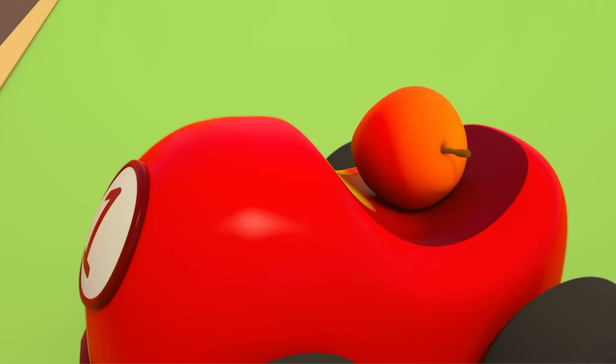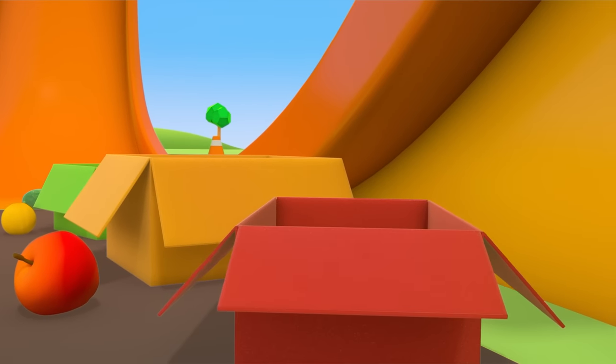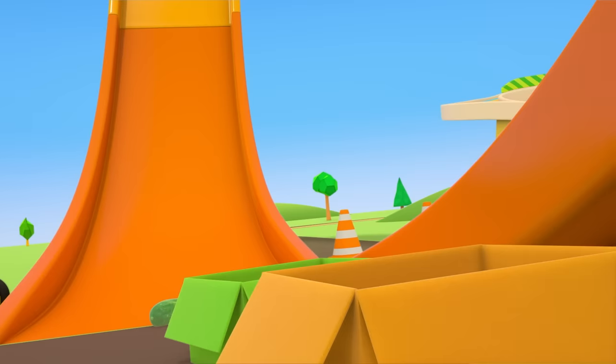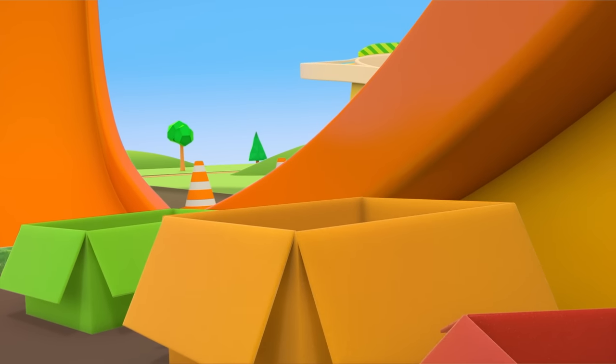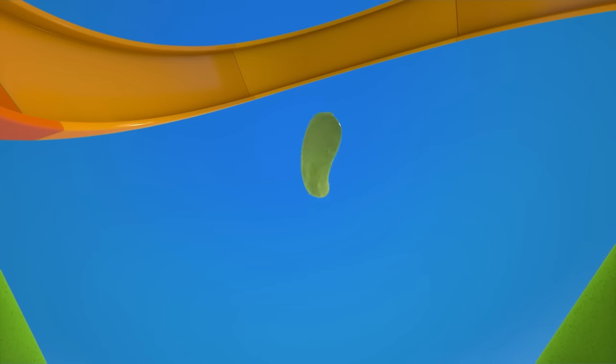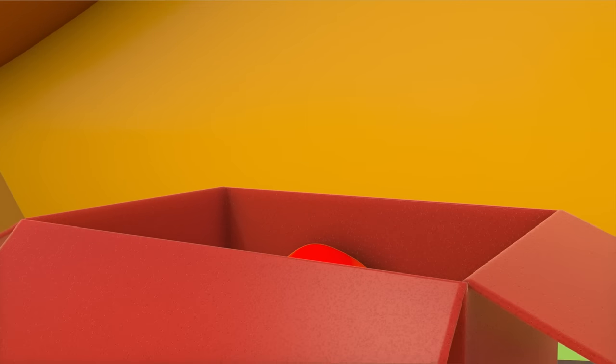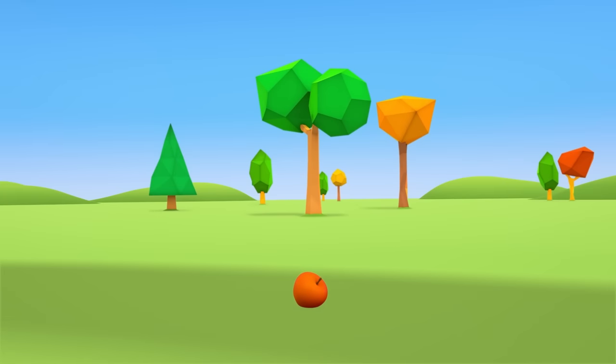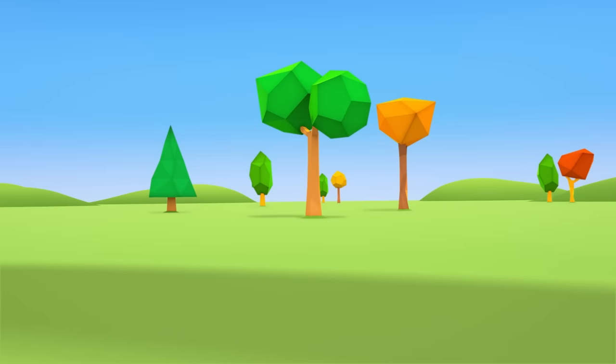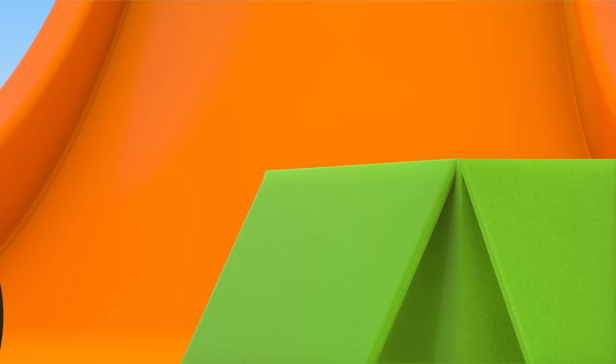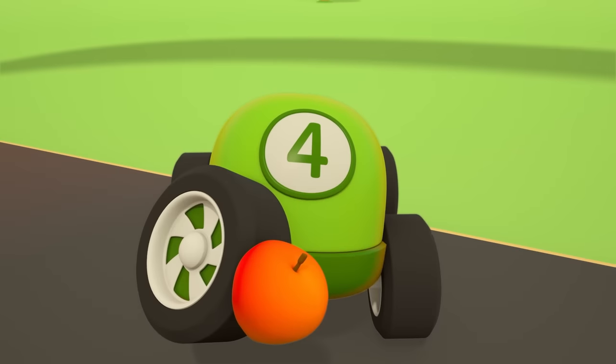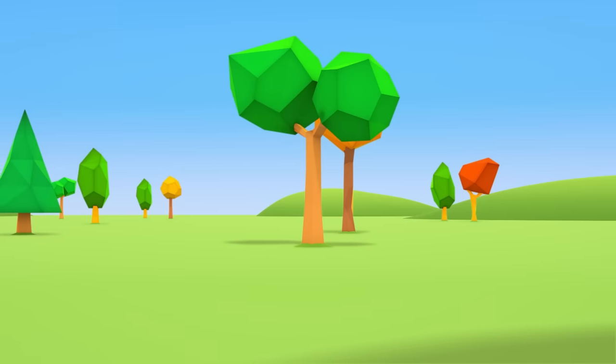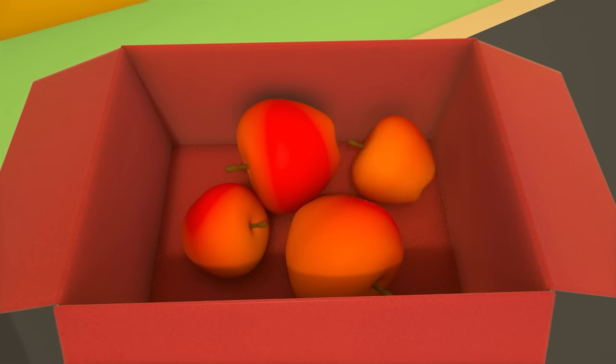The red apples go in the red box. The yellow lemons go in the yellow box. The green cucumbers go in the green box. That's a neat trick. There's just one apple left. No green car, not in there. The red apple goes in the red box.